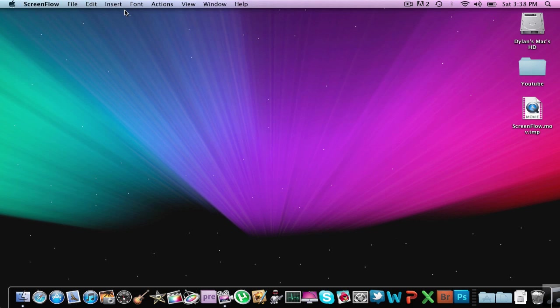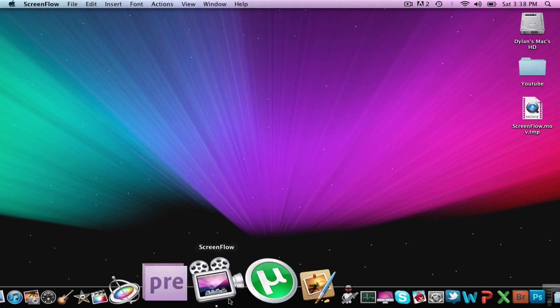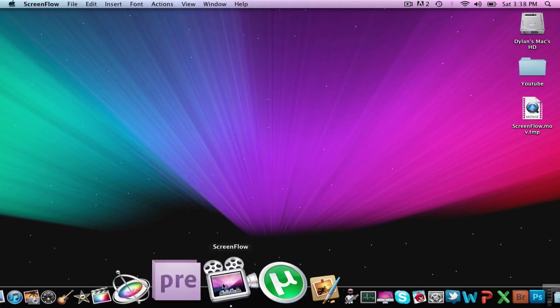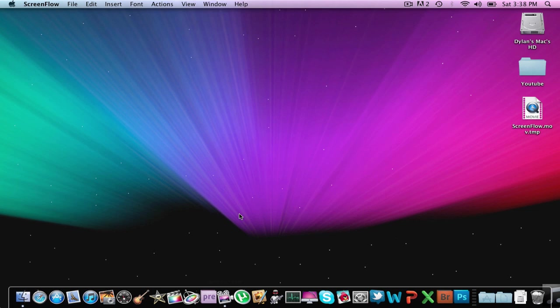Now my next application, you've probably heard of it, is ScreenFlow. That's what I'm using to record this video right now. It's a very good screen recording. You can go up to the resolution of your screen for the video recording.